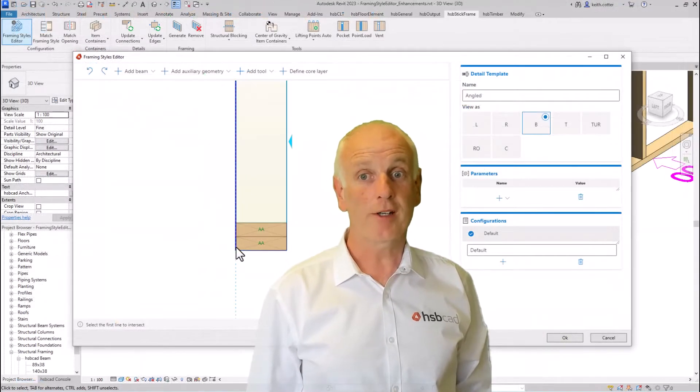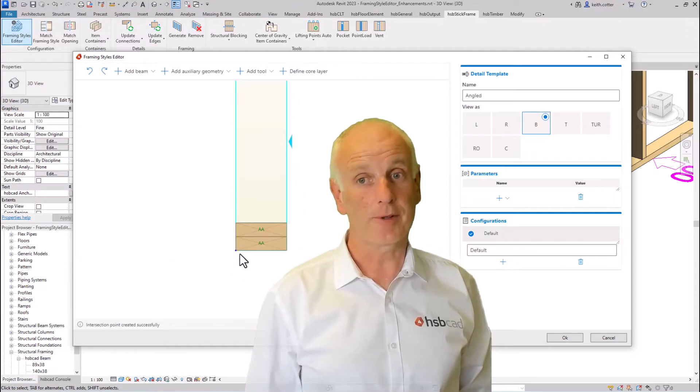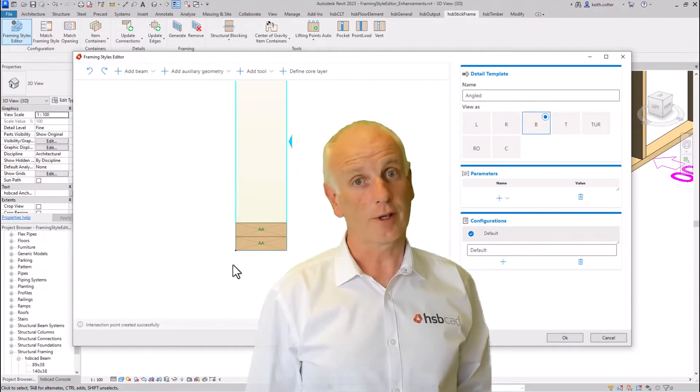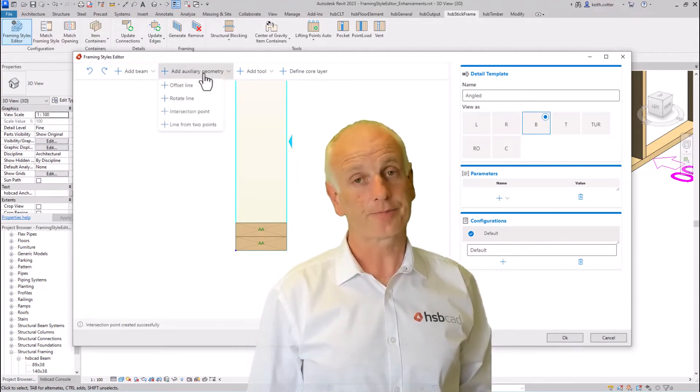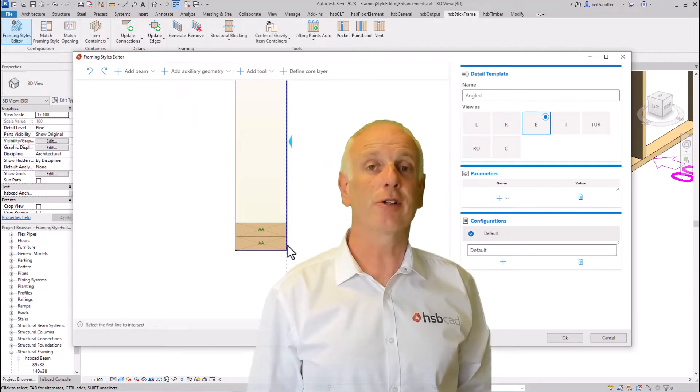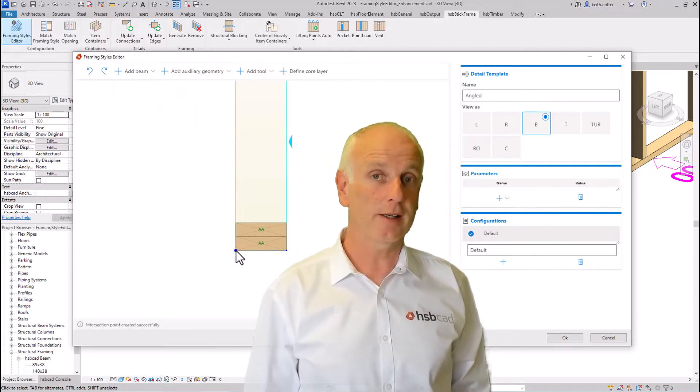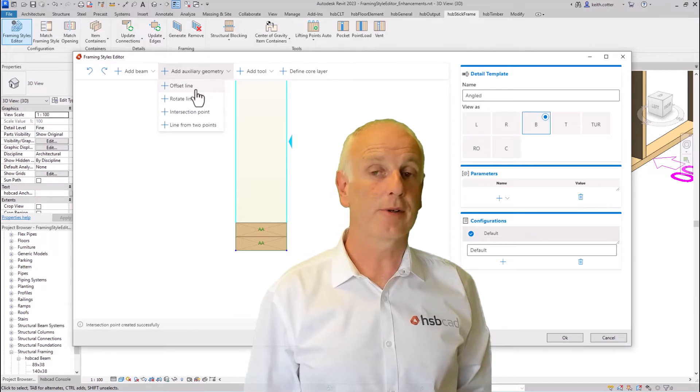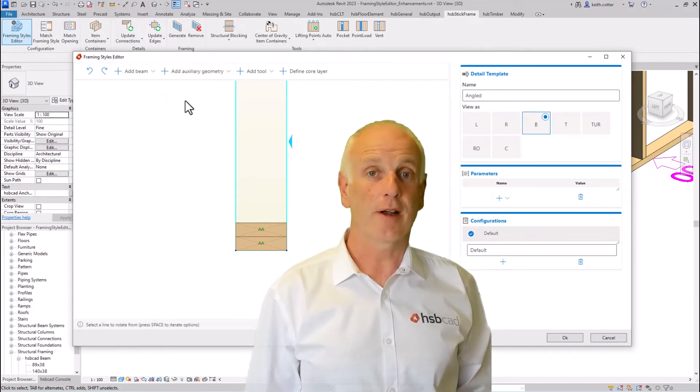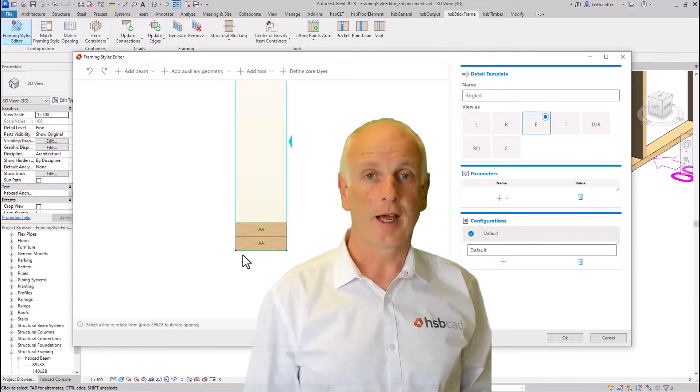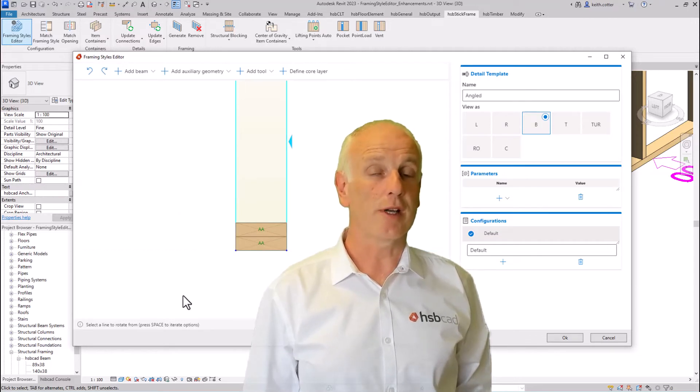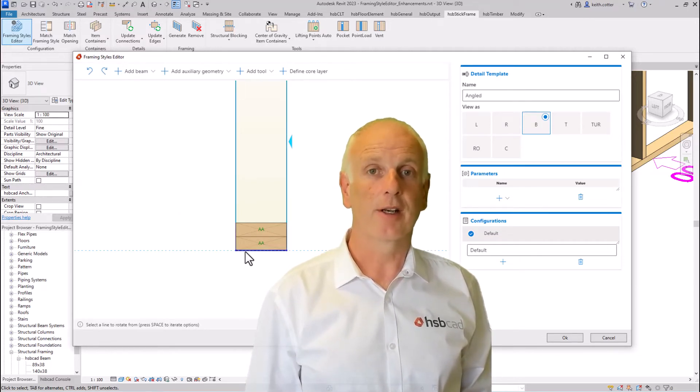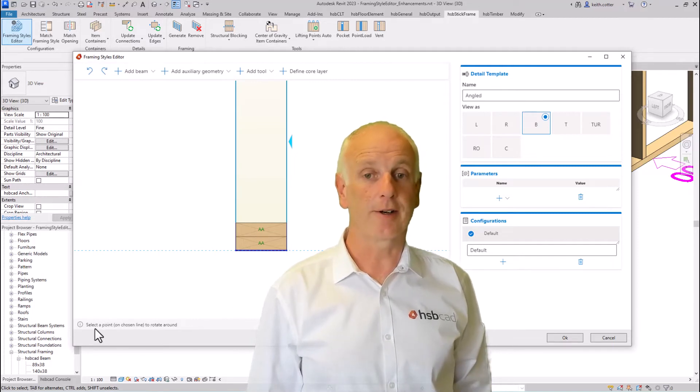Moving into HSP Design general updates, let's first focus on the framing styles editor. Here you'll get additional tools like the rotation line, the angle parameter, and using inventories from another element. This will allow you to create even more detailed connections in your framing styles editor.